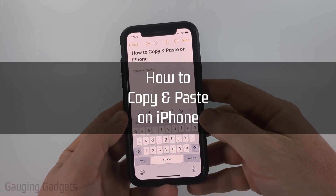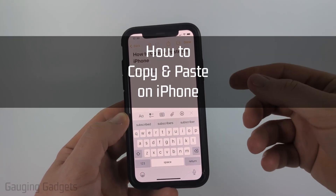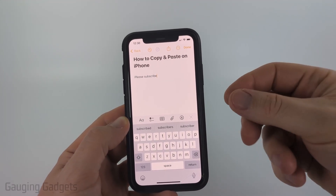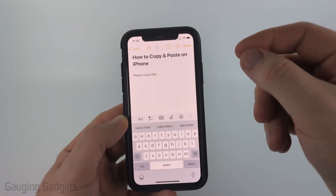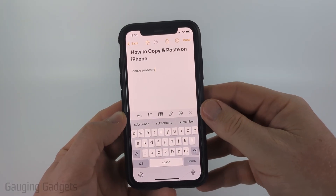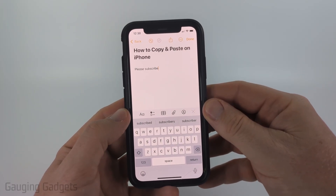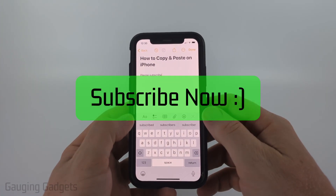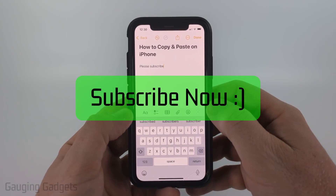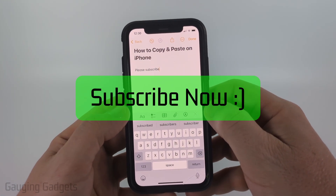How to copy and paste on an iPhone. In this video, I'm going to show you how to select and then copy and paste text on any iPhone. If this video helps you, please consider giving it a like and also subscribe to my channel, because that really helps me out.